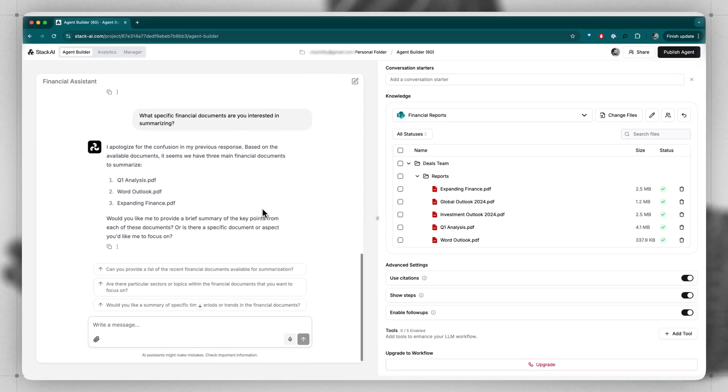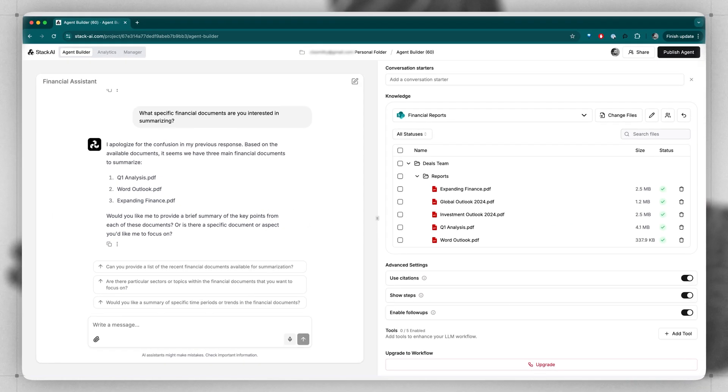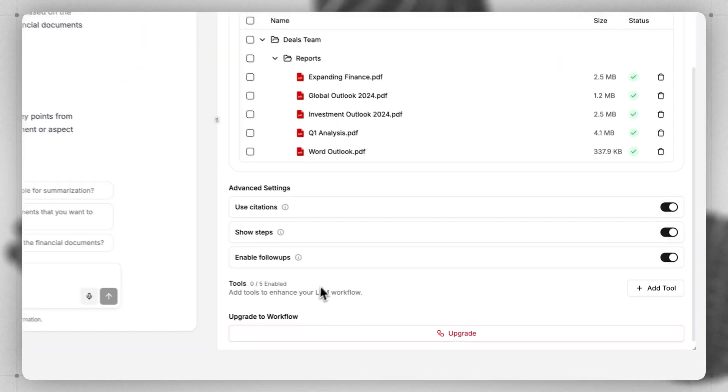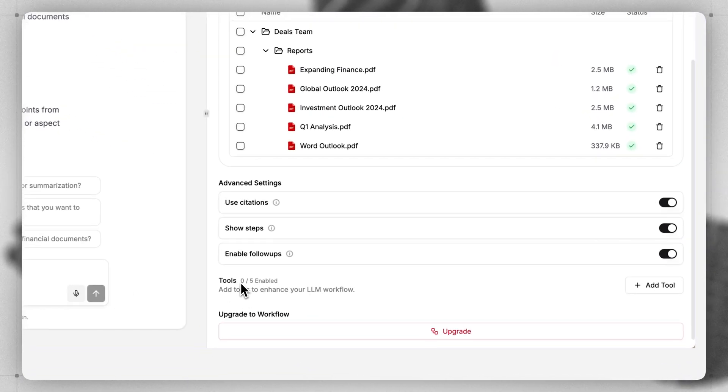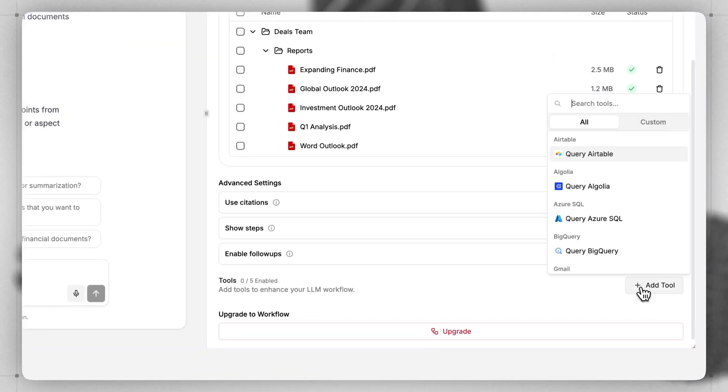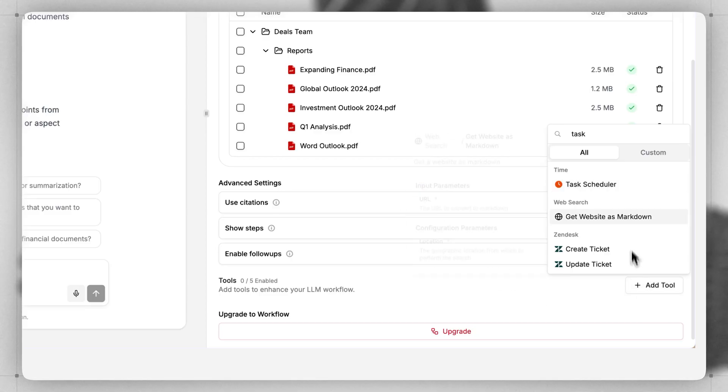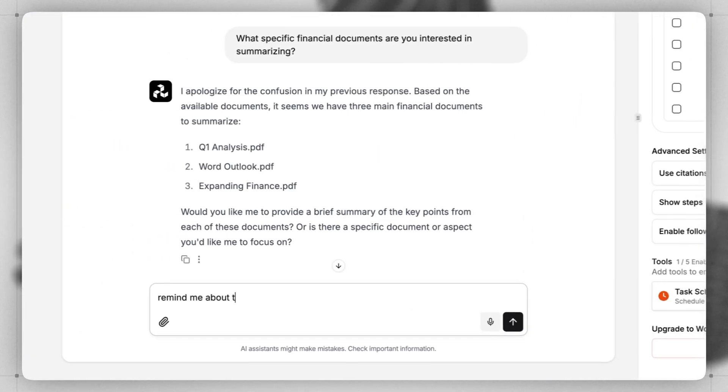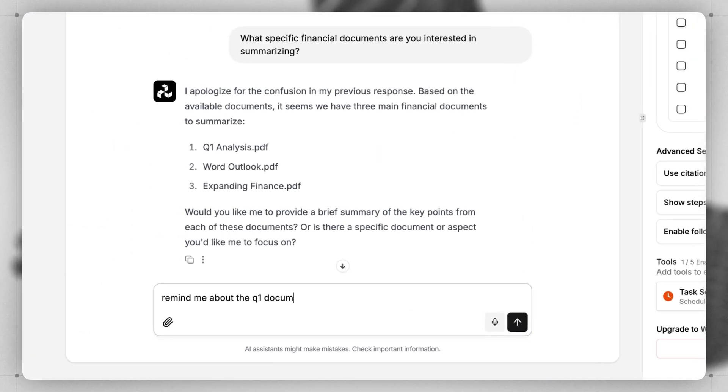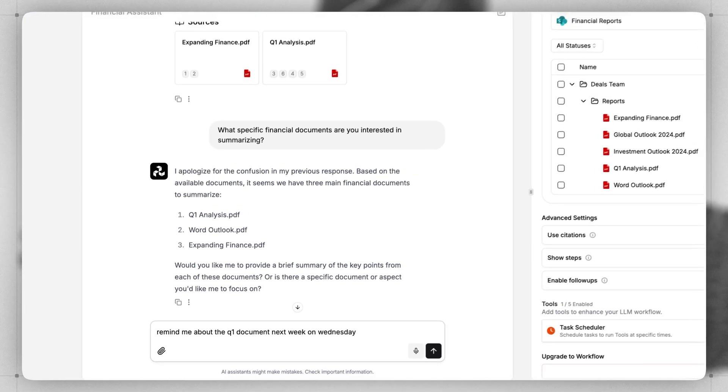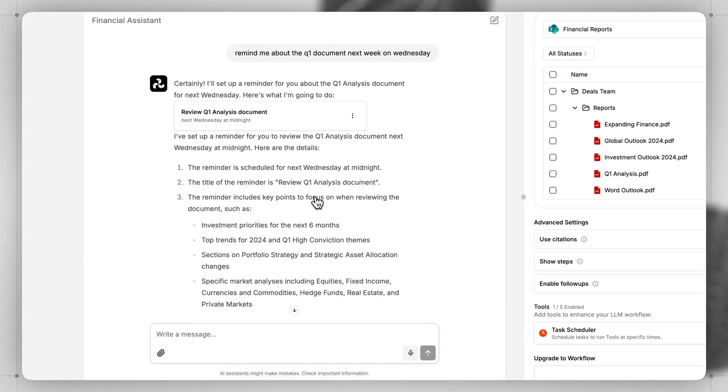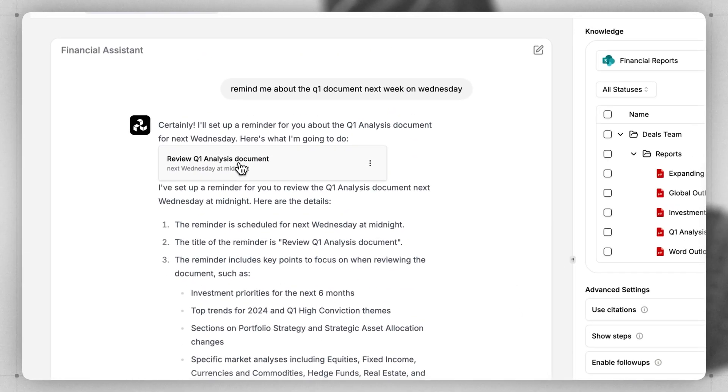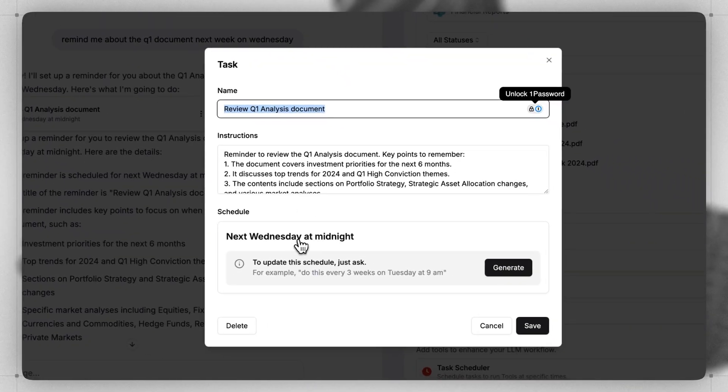Now, let's say we want to allow this agent to take some action on some of this data as we're interacting with it. To do this, we can add tools. We can add a tool, for instance, a task scheduler. You can say, remind me about the Q1 document next week on Wednesday. When we do this, we see that it's now created a reminder for next Wednesday at midnight.